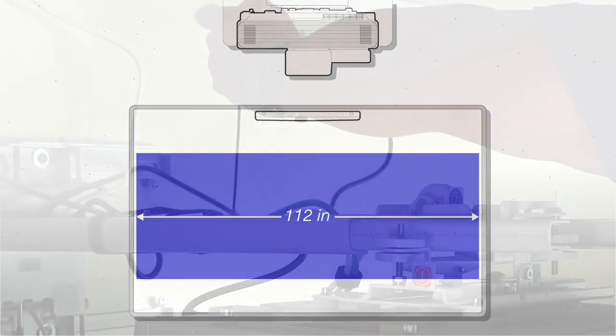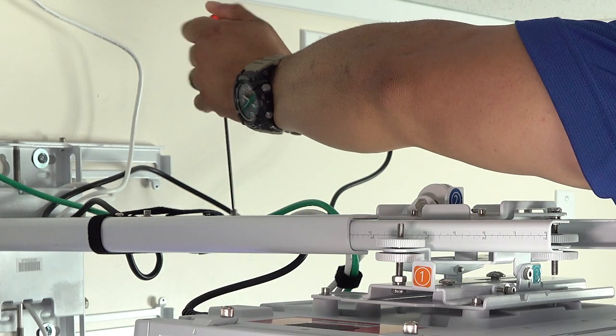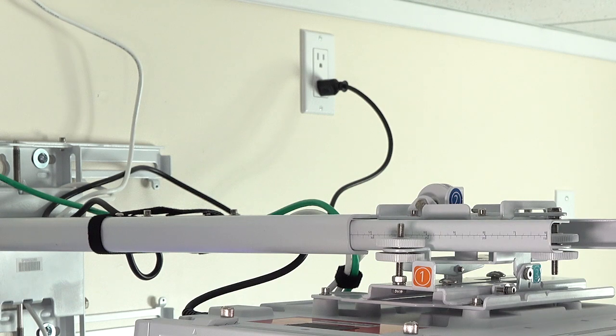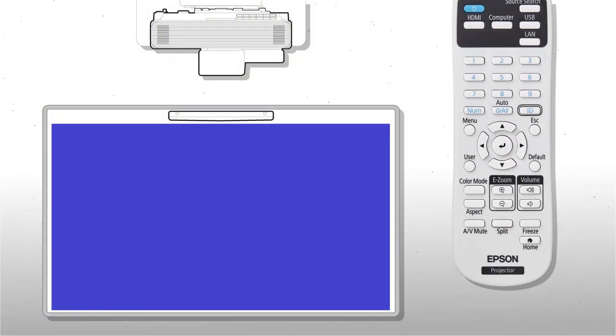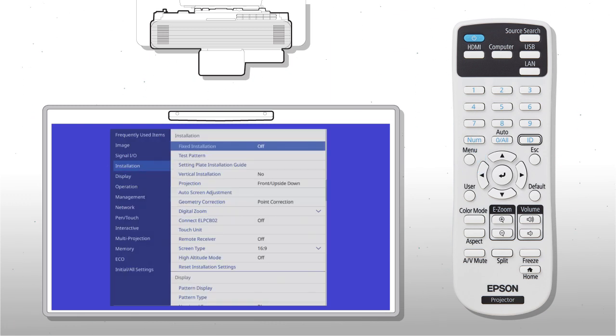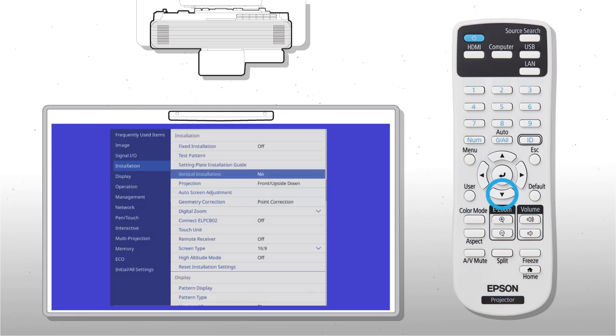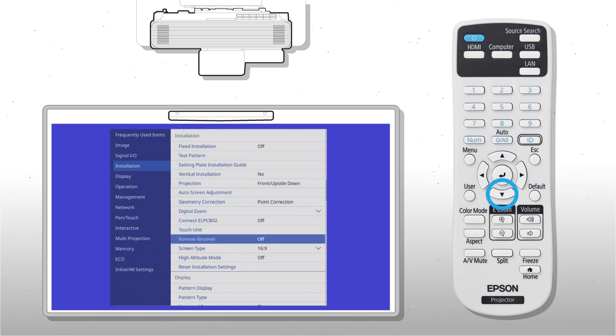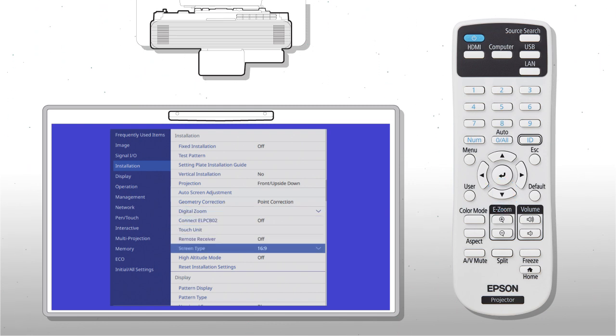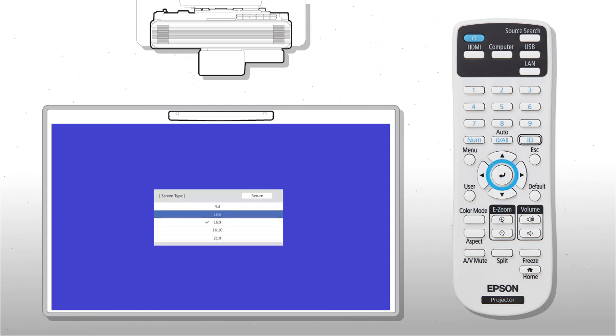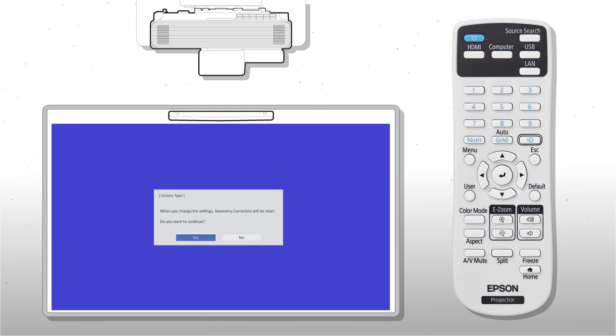After you extend the arm and retighten the screws, change the aspect ratio in the projector settings. Press menu, then select Installation, Screen Type, and 16x6.